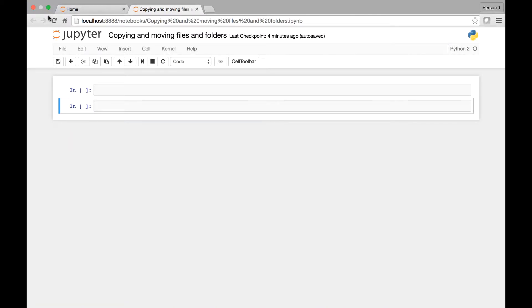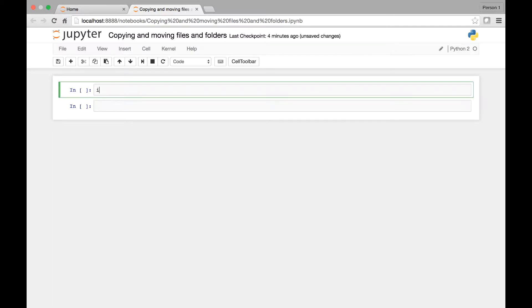Hello everyone and welcome to the lecture on copying and moving files and folders. In this lecture we'll see how we can copy files and folders and also how we can move them. For this we need to import a module called shutil. This module has functions that allow us to move files and folders and also to copy files and folders. We use the import statement: import shutil.